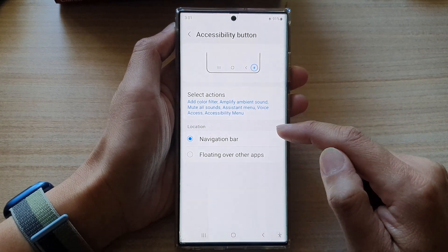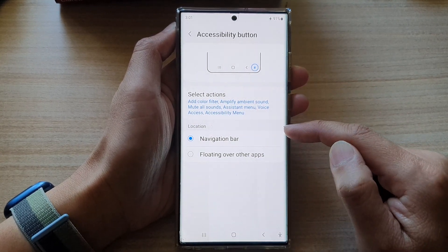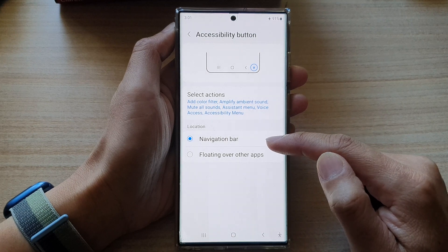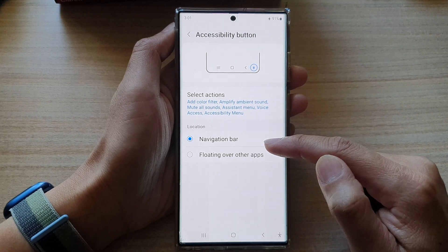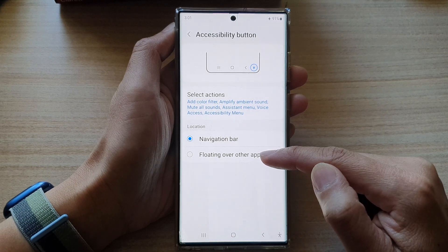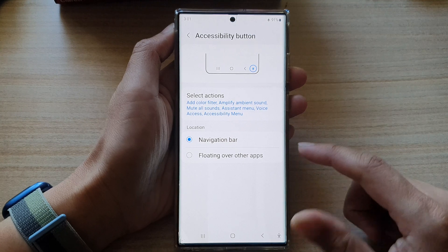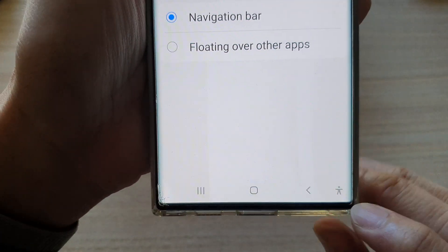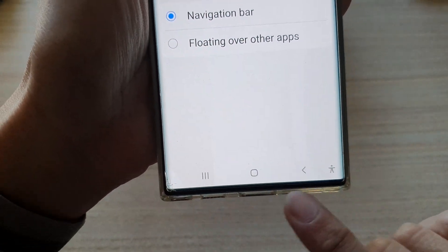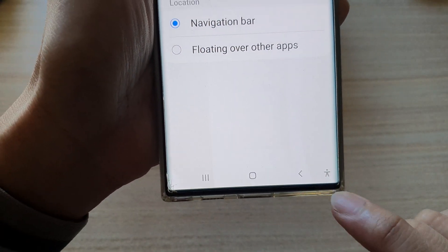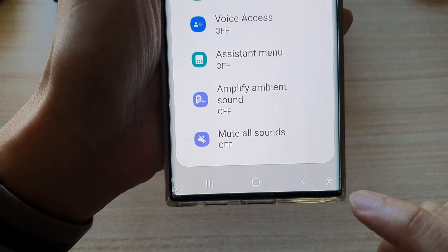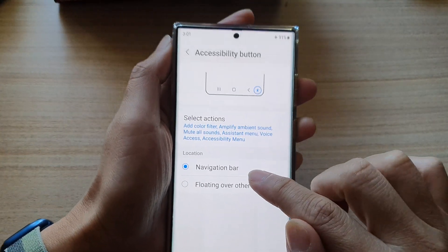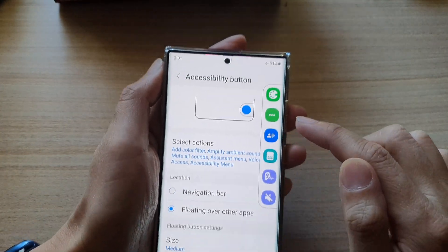In here, go to the location section and you can choose Navigation Bar or Floating Over Other Apps. This is the accessibility button in the navigation bar. You can choose floating over other apps.